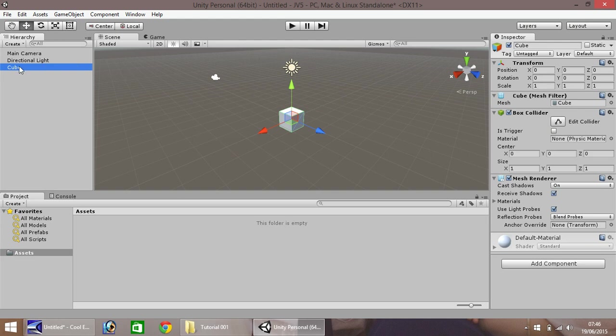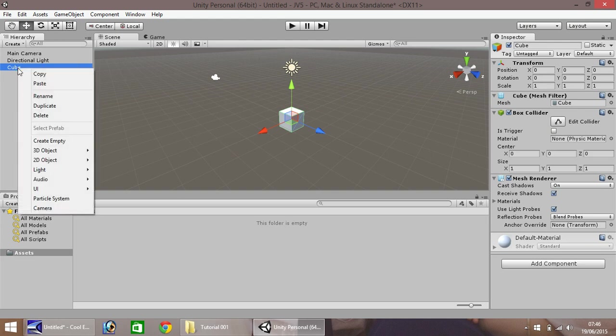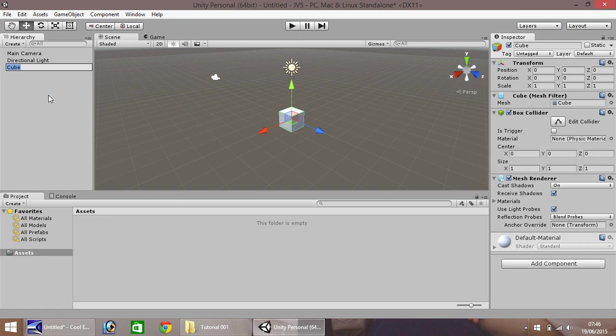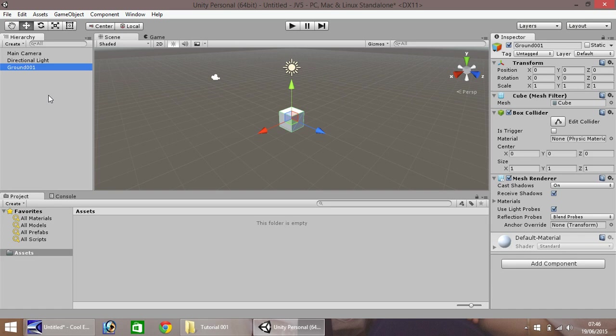I'm quickly going to rename. So right click here, and go to rename. Or you can press F2. And I'm currently going to call this ground 001. Okay, so over here, you'll notice we have position 0, 0, 0. This means it is dead center of our scene.